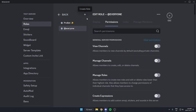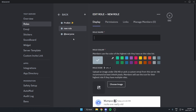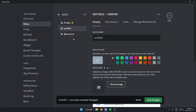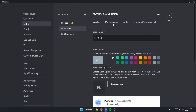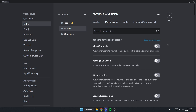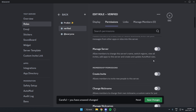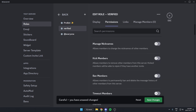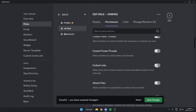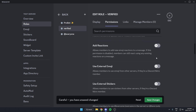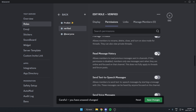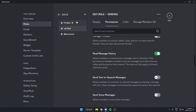Next, create a new role — this will be your verified role. You can name it 'Verified' or whatever you'd like. Set the permissions to whatever you want verified users to have, which is probably just the default permissions. Hit 'Save Changes,' and make sure the Probot role is above your verified role in the server hierarchy. Then exit settings.